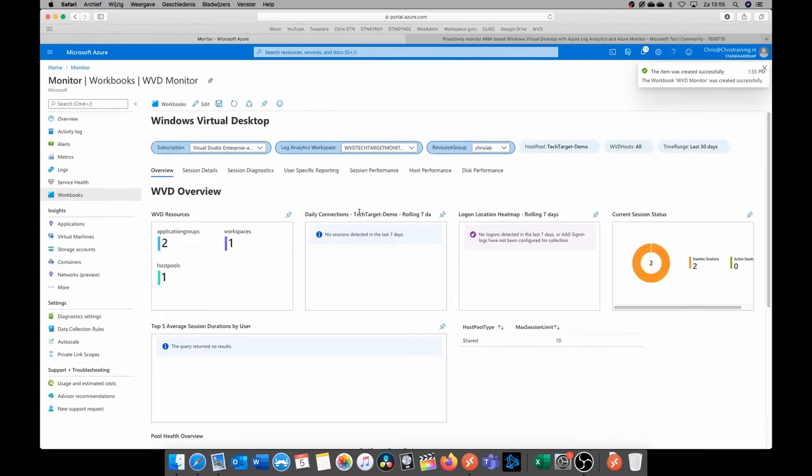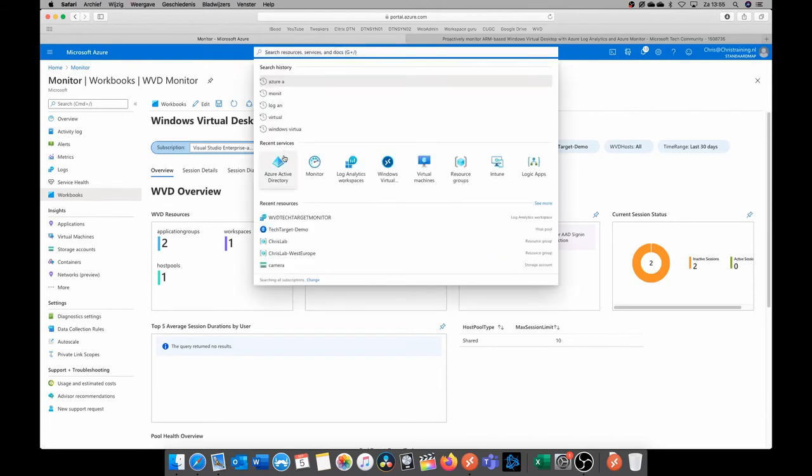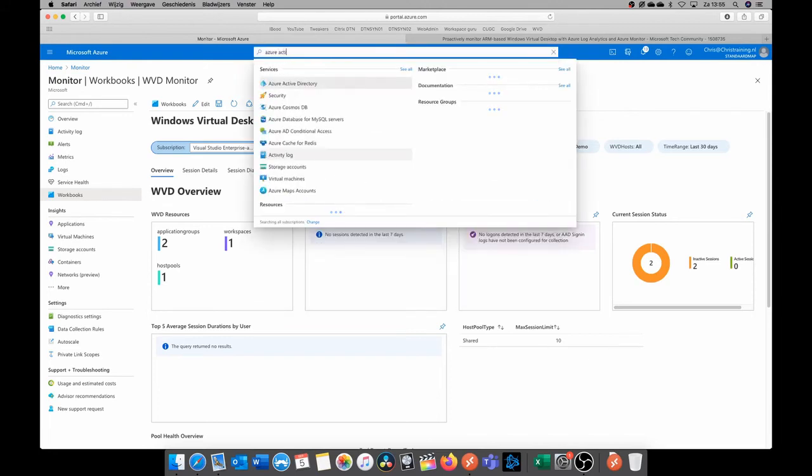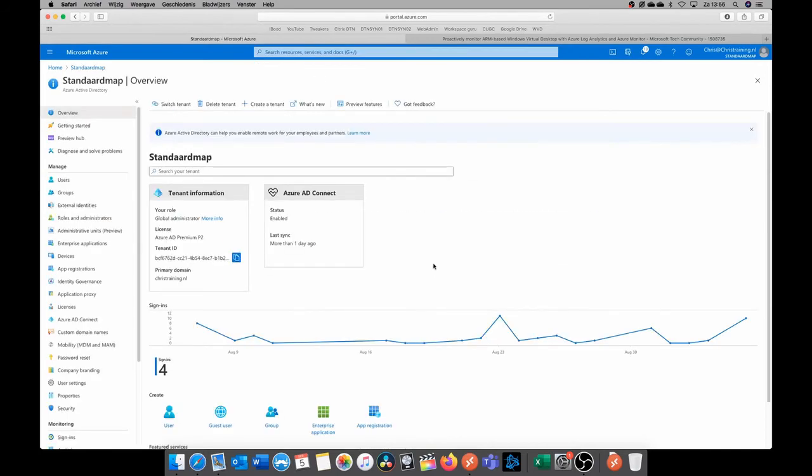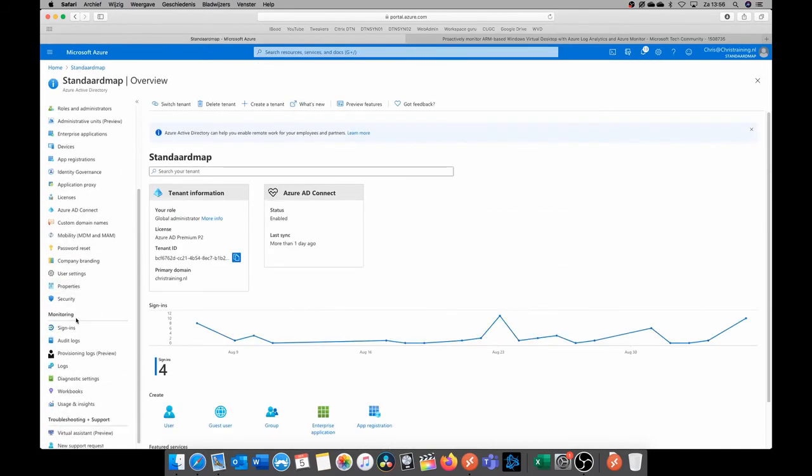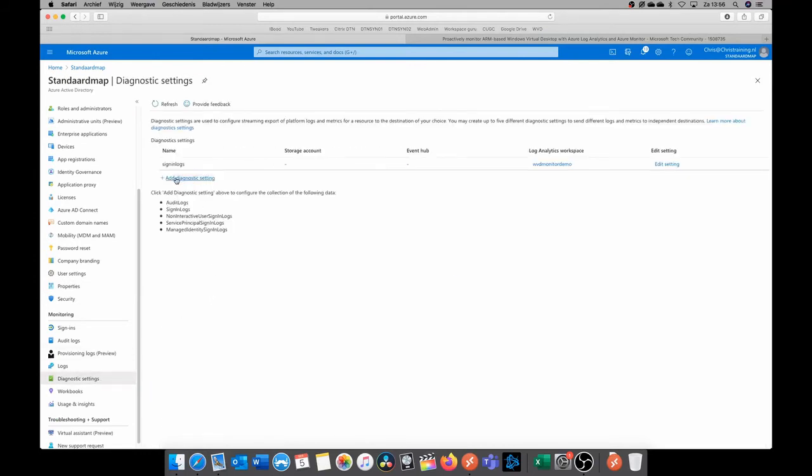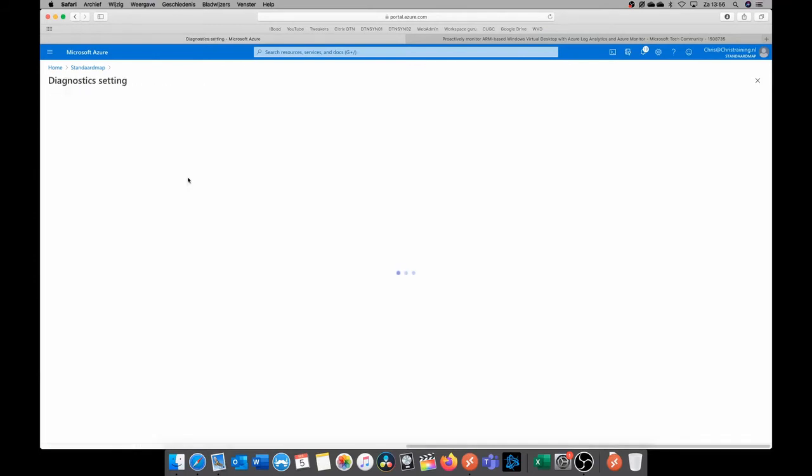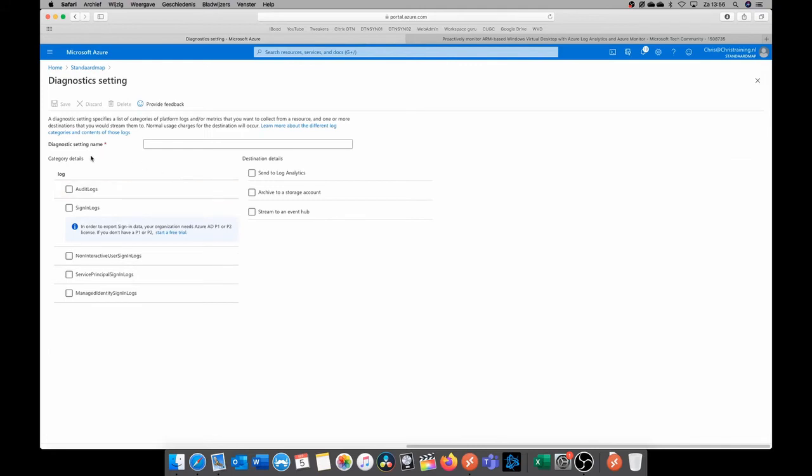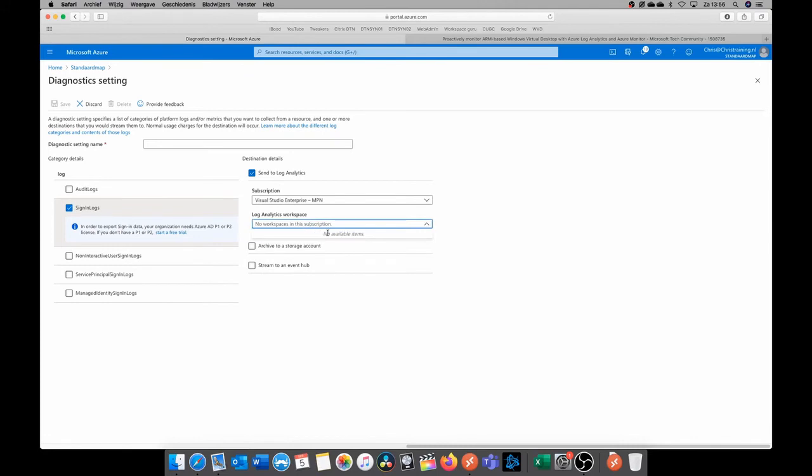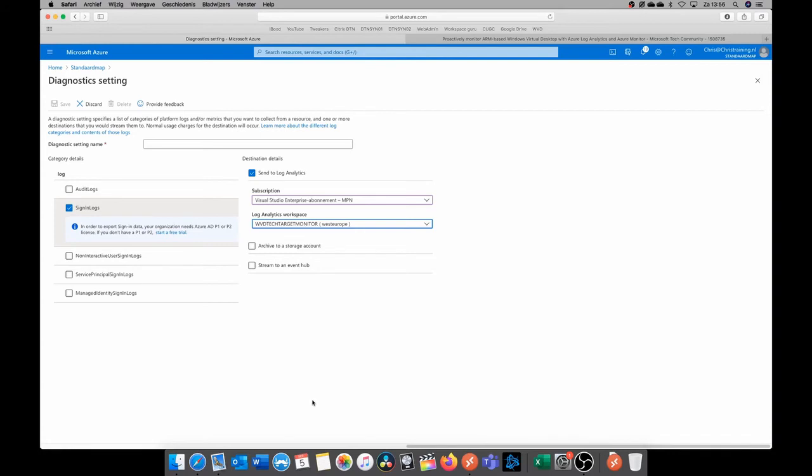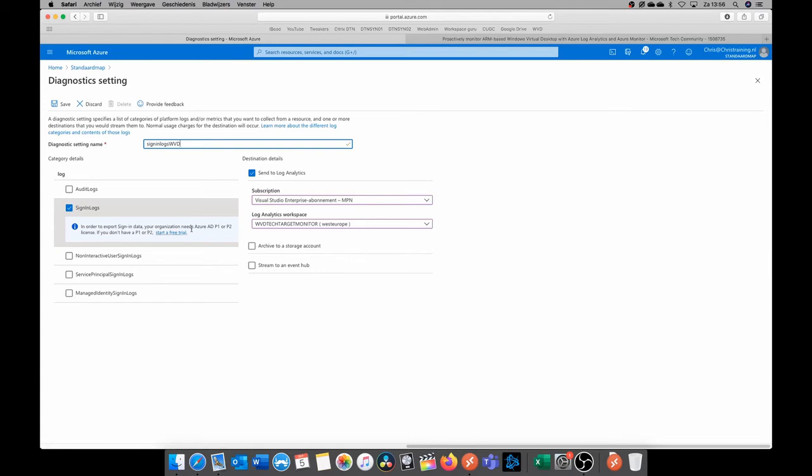So we're going to search for Azure active directory. So in Azure active directory, we are going to go to monitoring and then diagnostic settings, and then click on add diagnostic settings. And we want to export the sign-in logs to our newly created Log Analytics workspace, so the WVD workspace. We need to give this a name, so sign-in logs WVD. One thing is that you do need to have Azure premium one or premium two active directory subscription. You can even start a free trial here to just check it out. And if we do that, then we also get a heat map.